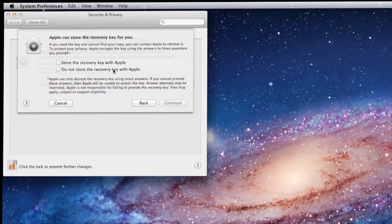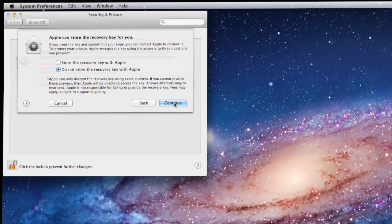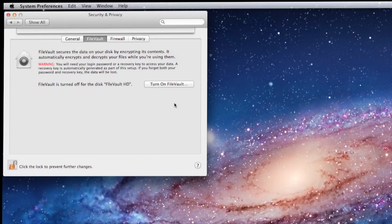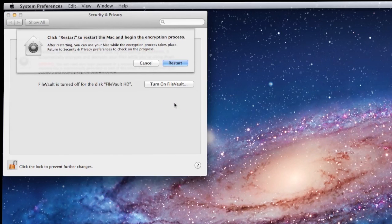Since this is just a demo, we're going to say don't bother to store this with Apple. We're going to click continue and the system is going to ask us to restart. We'll click on restart and when we do, the system will restart, ask us for a password and then boot up just like normal.